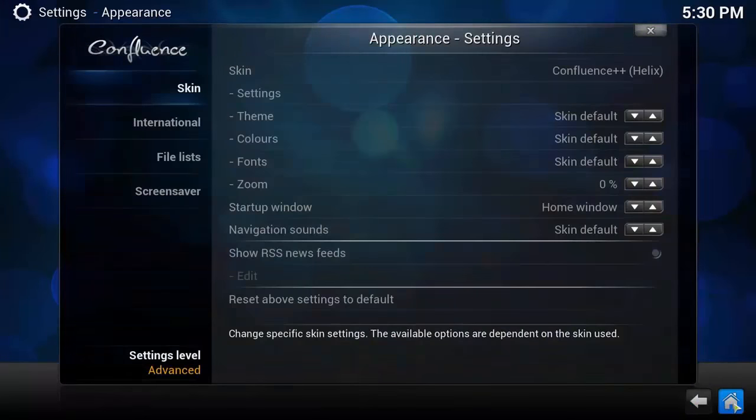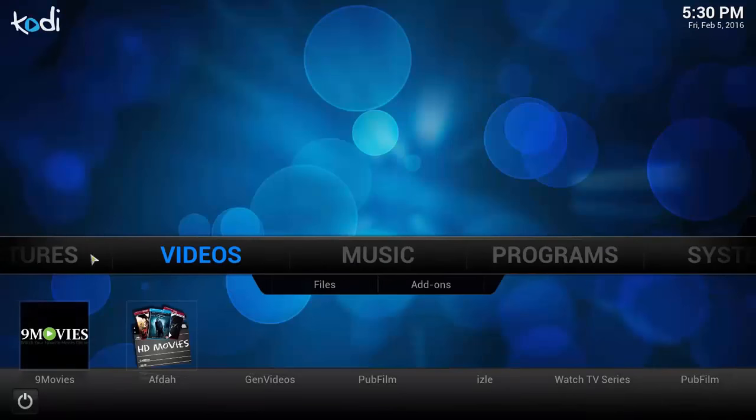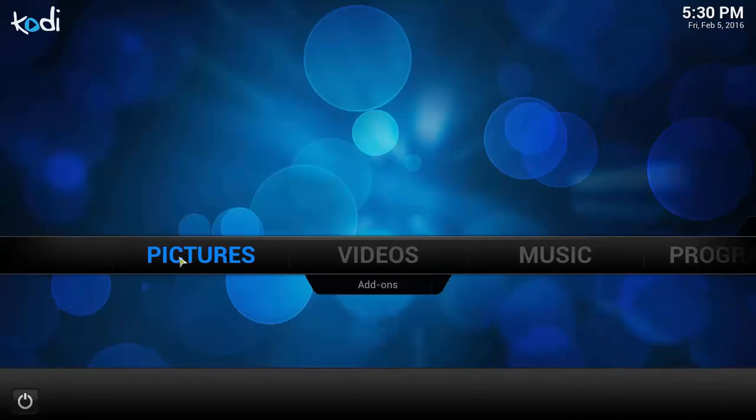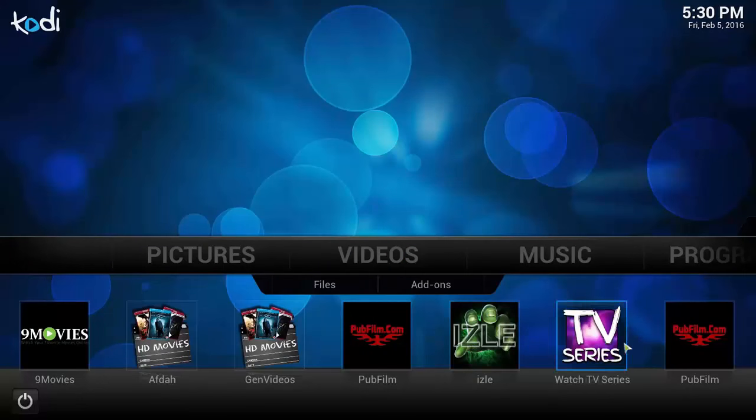And now if we click on the Home button guys, go to Videos, as you can see you now have seven.